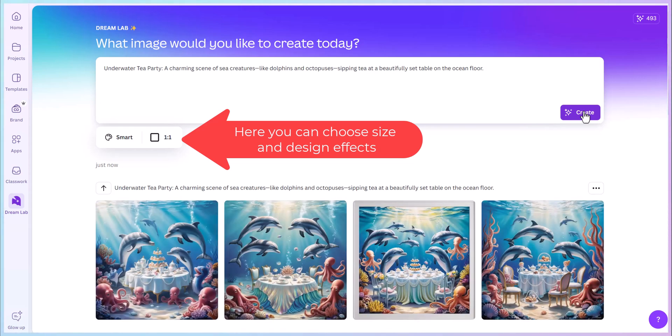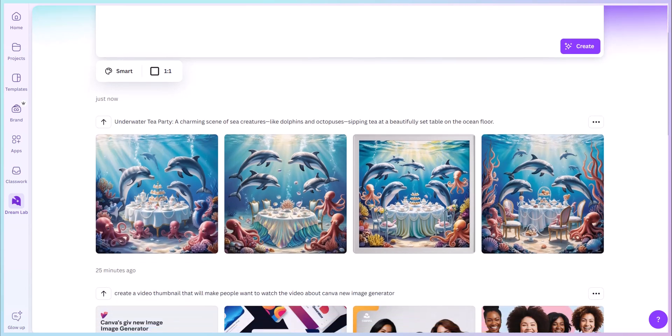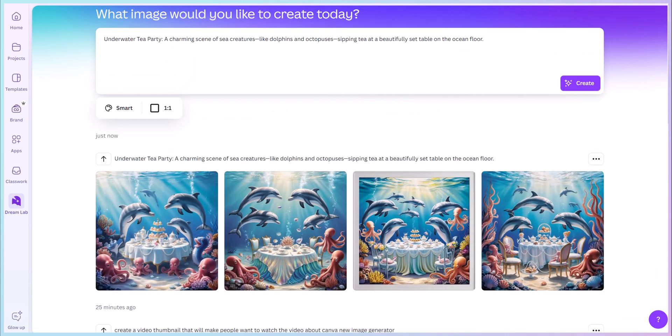And there you have it. That's pretty impressive. It checks all the boxes. It did everything I wanted. It's on the floor, the ocean floor, dolphins. I see octopus in there. It's beautiful.